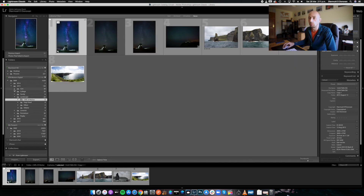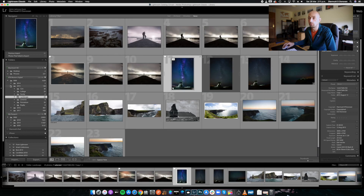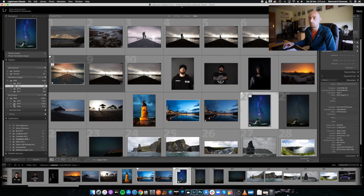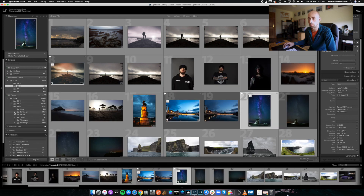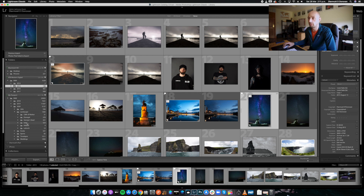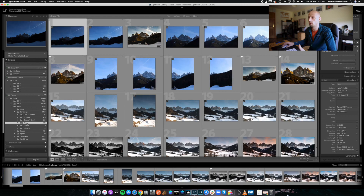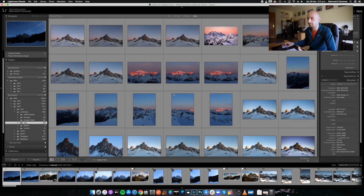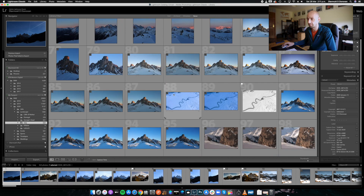Now we can store that away and work with our SSD. So we go to 2020, Landscape, and then Italy. We click that and straight away, boom — all the images I took in Italy are there. And that's the way I like to work.